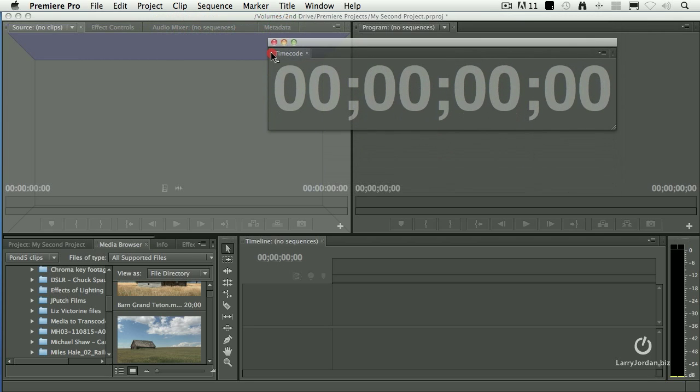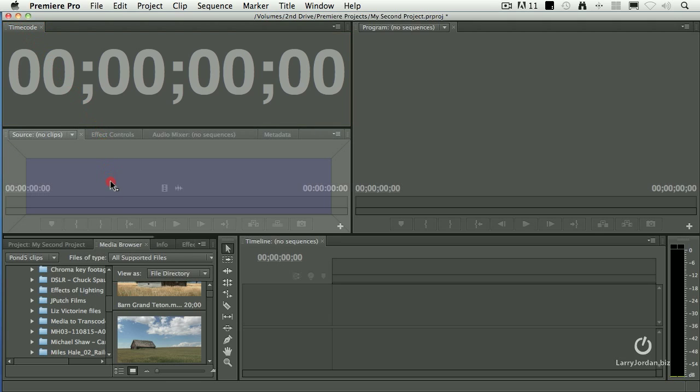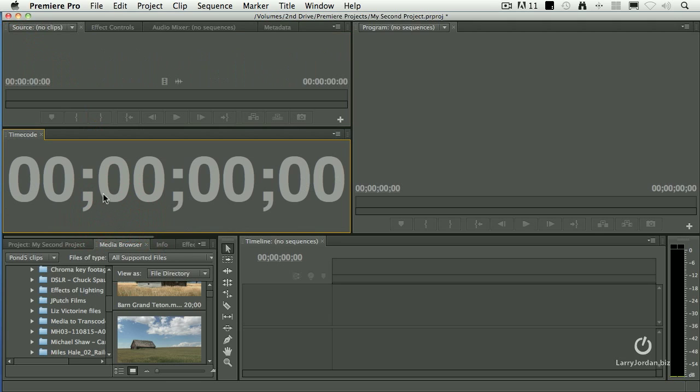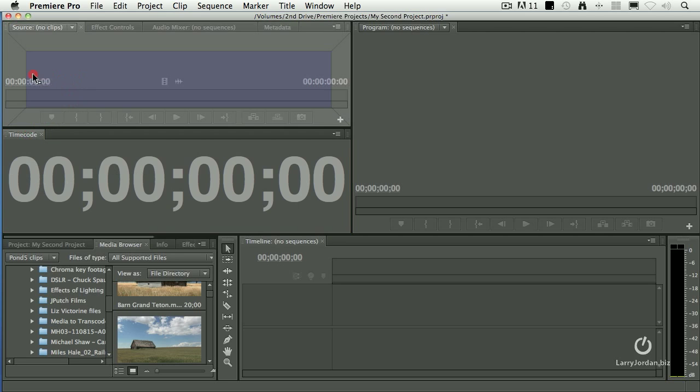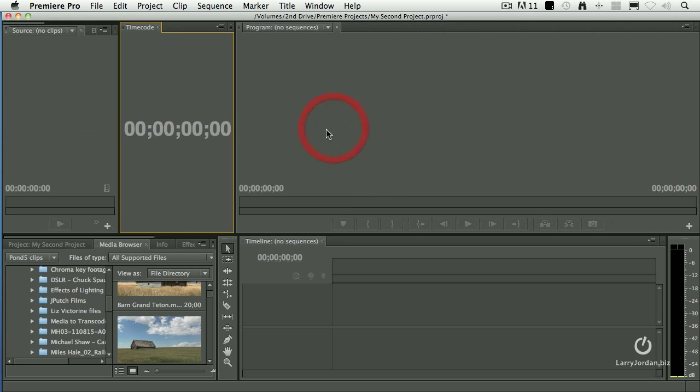If I drag it into the upper wedge, the window will appear above the other window. If I grab this and drag it so the lower wedge highlights, it appears below that window. If I grab it and drag it so the left wedge highlights, it goes to the left of that window.